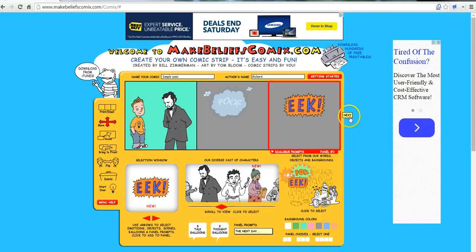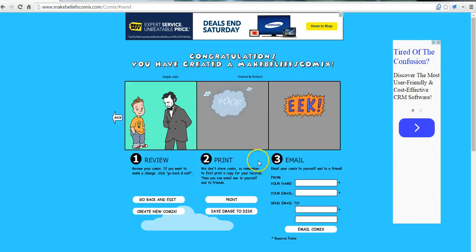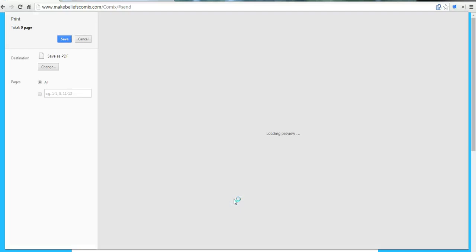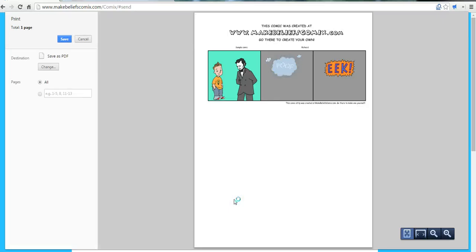I'm going to move on from this step and click Next. Now we can either save it to our computer, or we can print it. Or if you want to email it to a friend, you can do that as well. I'll go ahead and save this one as a PDF rather than actually printing it out.